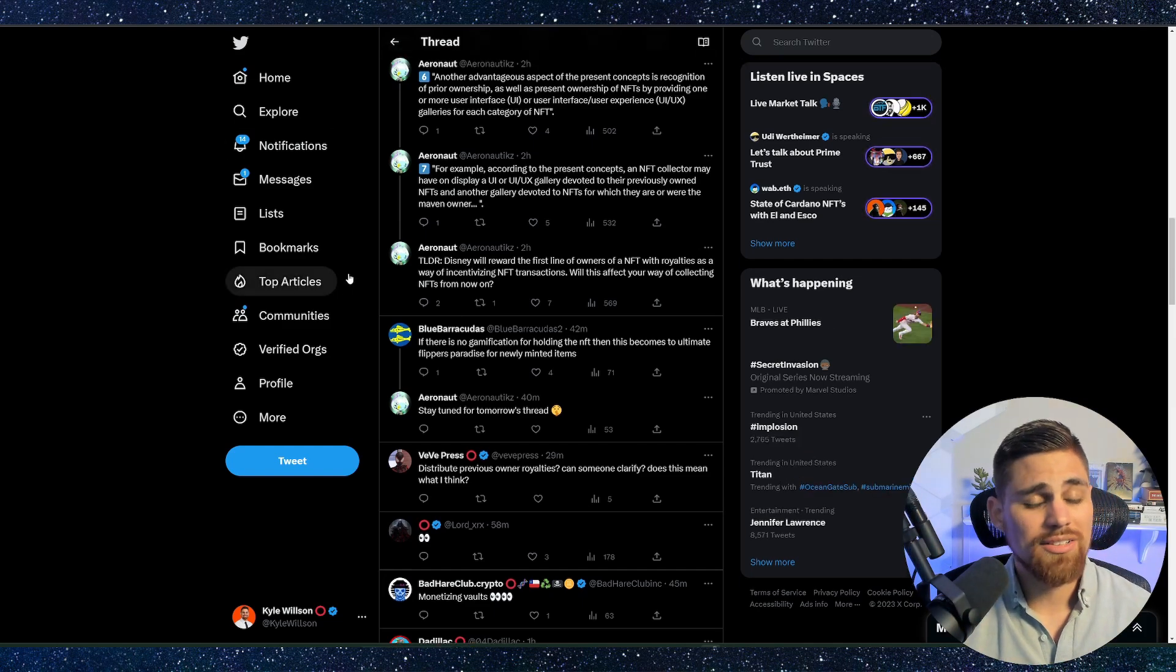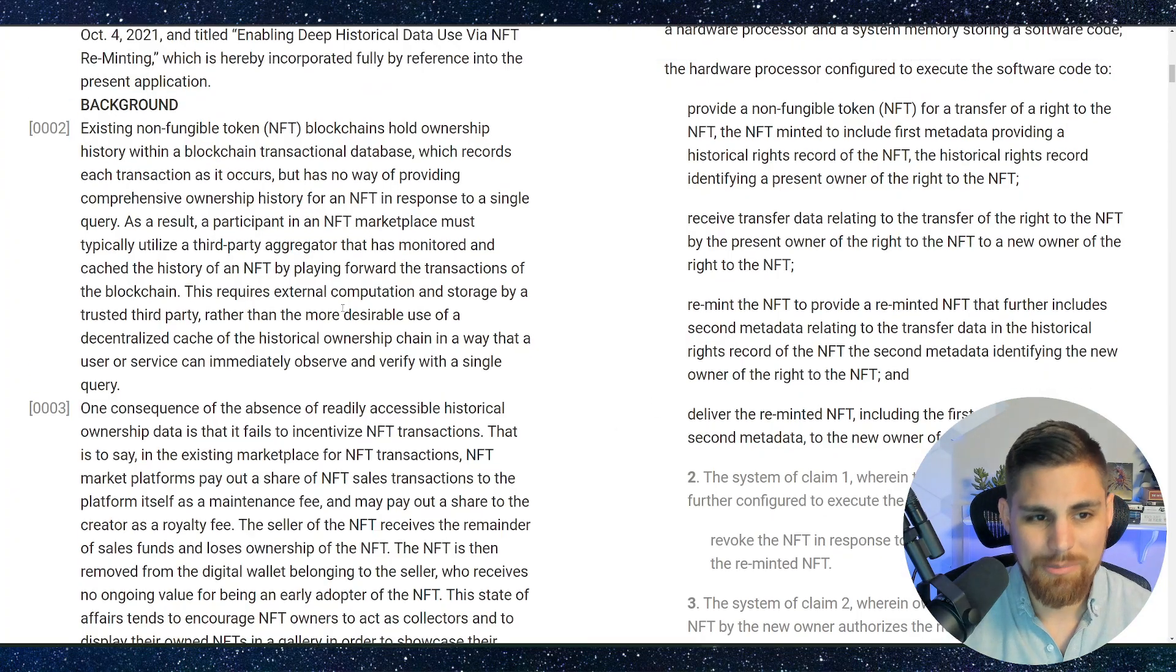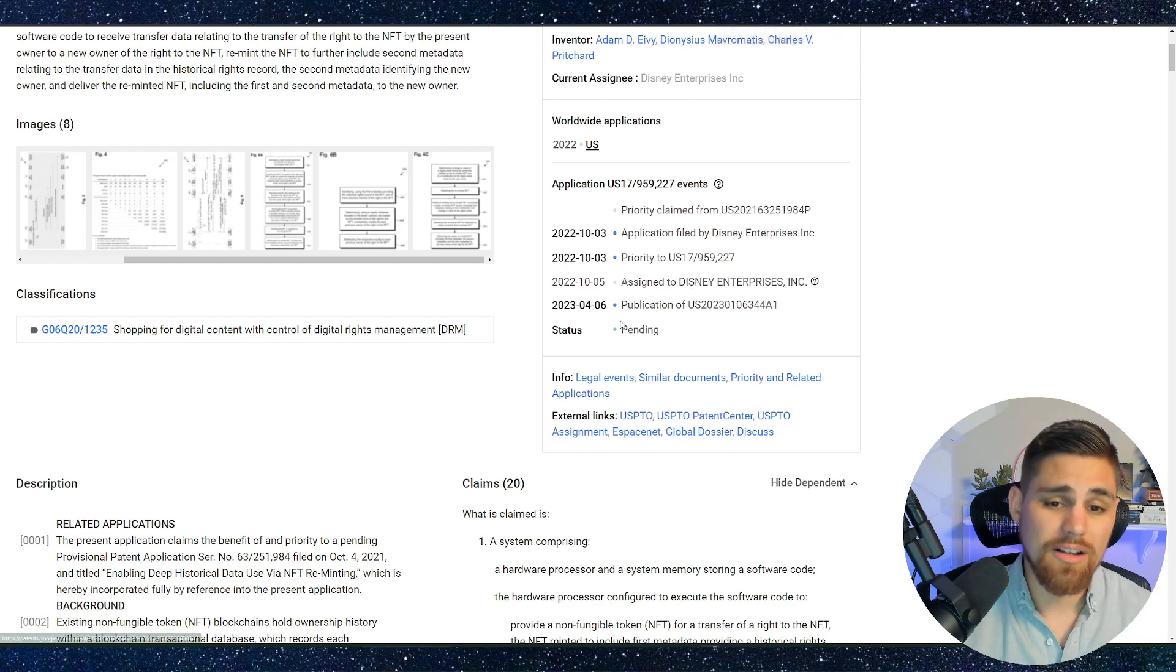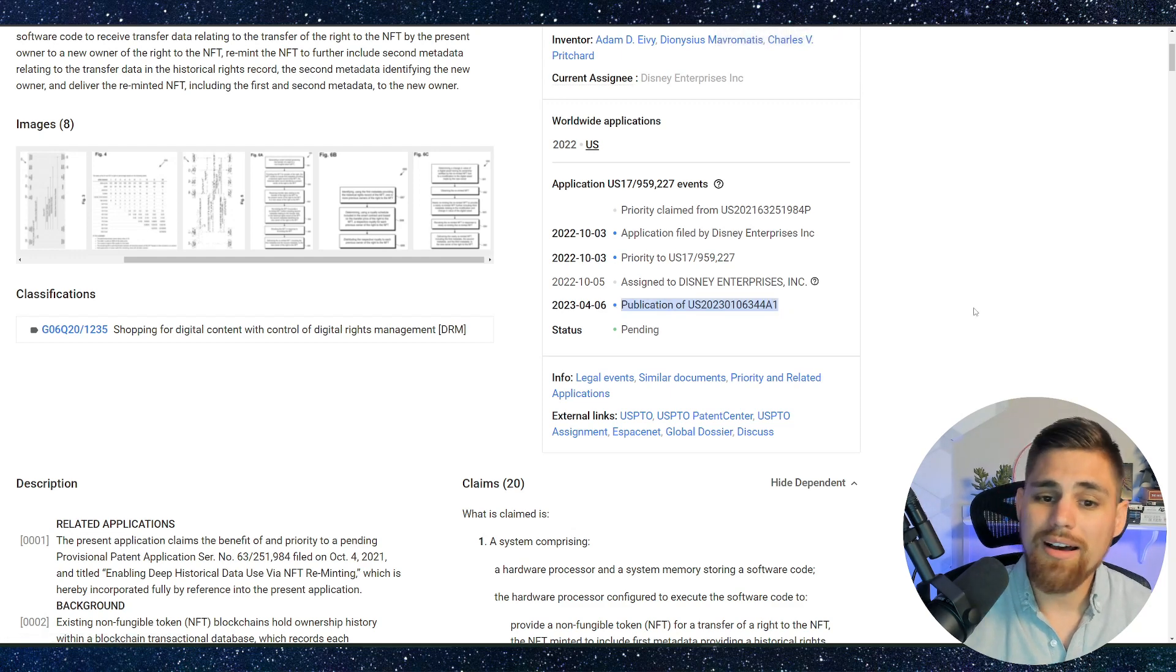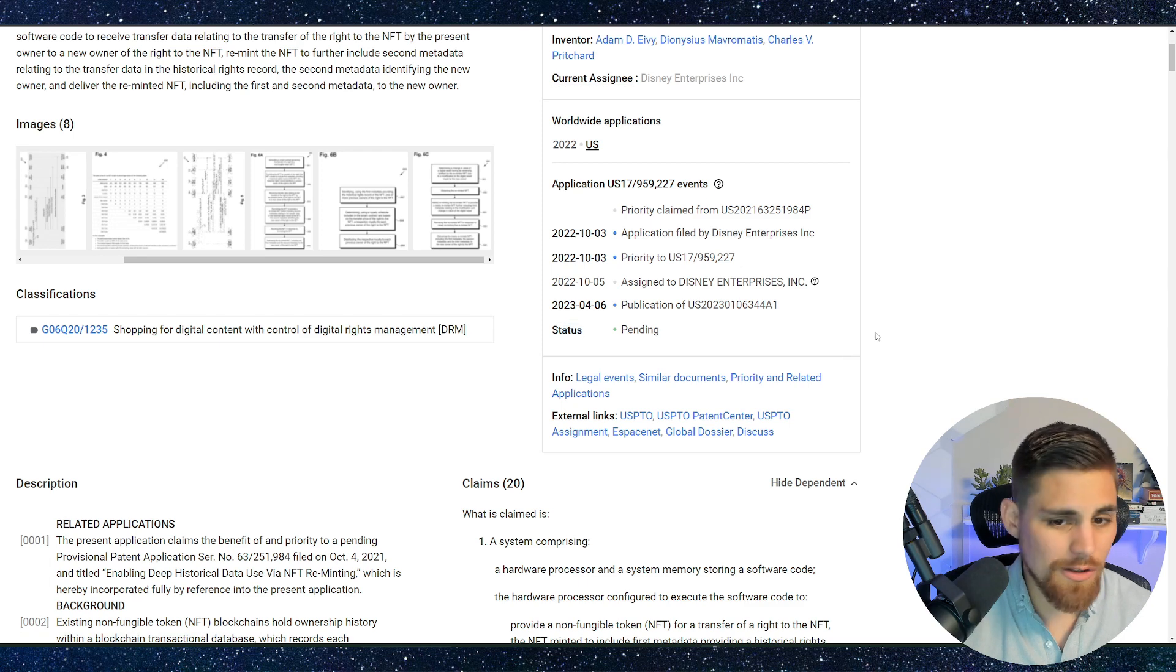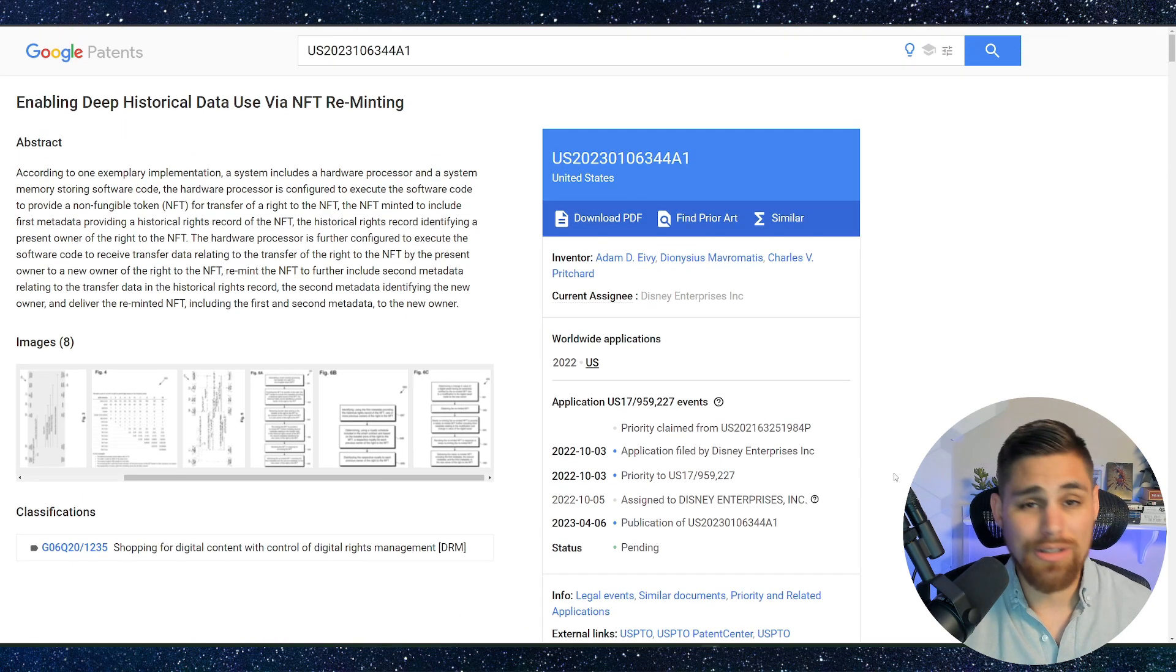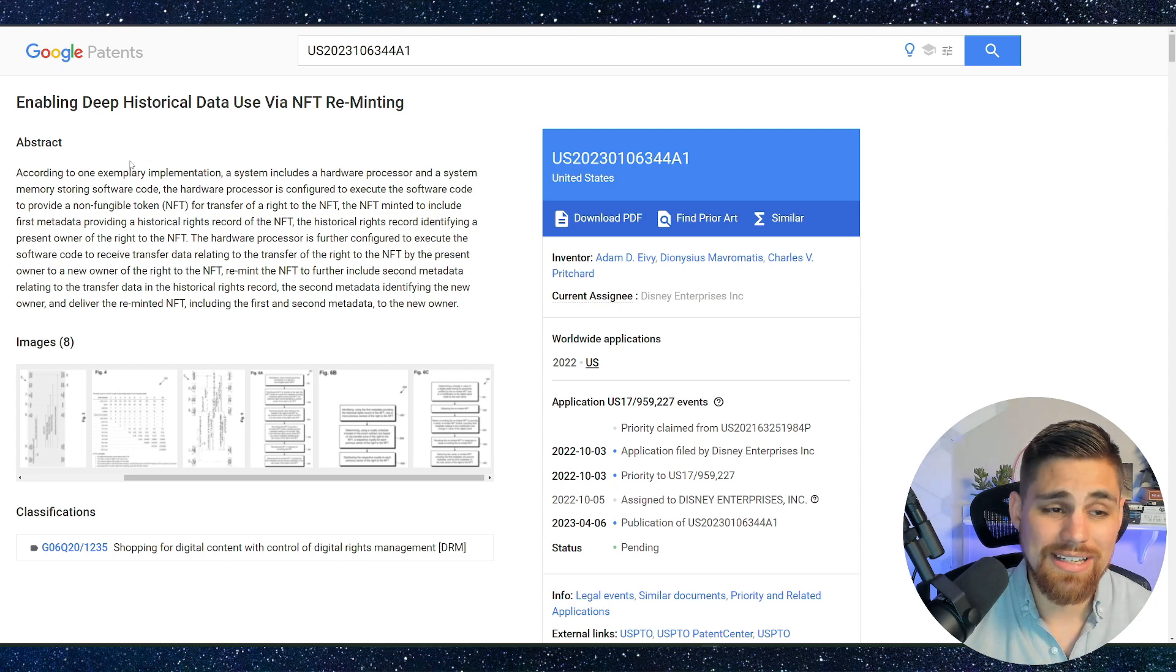Let me know what you guys thoughts are in the comments below. Kind of a spicy patent here and to see what happens. Now, this was filed back last year in October and finally got published this past month and the status is pending currently. So time will tell if this actually gets approved and if Disney might not even use something like this possibly for a while. But it is all very interesting.